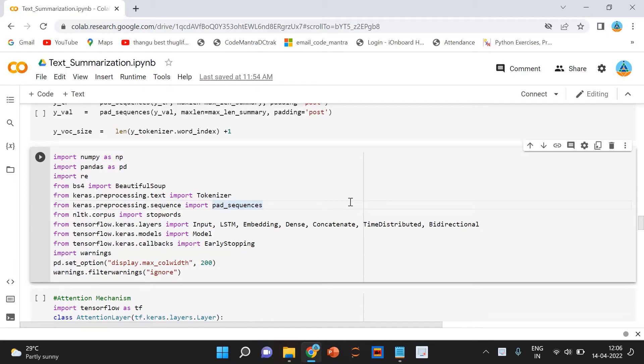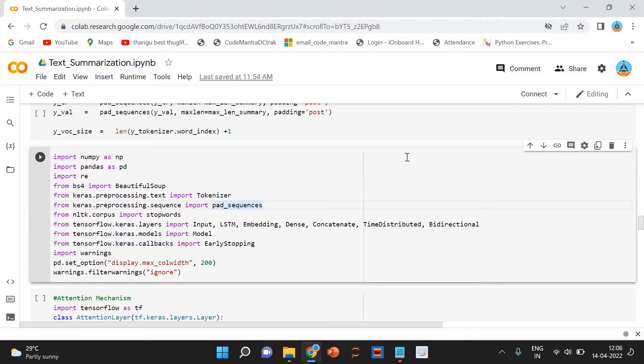There are broadly two different approaches that are used for text summarization. One is extractive summarization, second one is abstractive summarization. Let's look at these two types in a bit more detail.